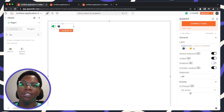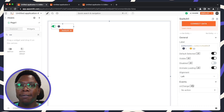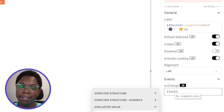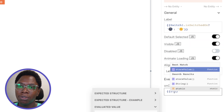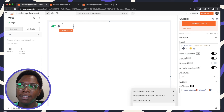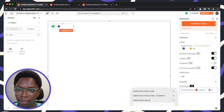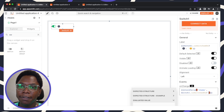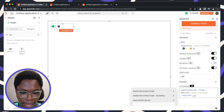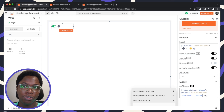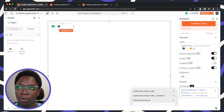The next thing I need to do is set a theme to the store whenever the switch is toggled. Let's write some more JavaScript here — we'll use the storeValue function. So: storeValue, I'm going to call the key 'theme', and for the value, this is going to be based on the state of the switch: Switch1.isSwitchedOn. If it is switched on, we want to return 'dark'; else we want to return 'white'. That's basically the store logic done.